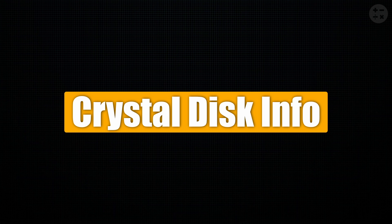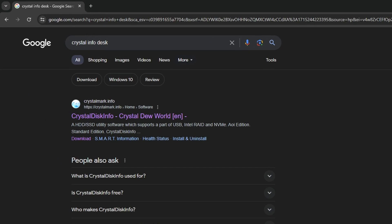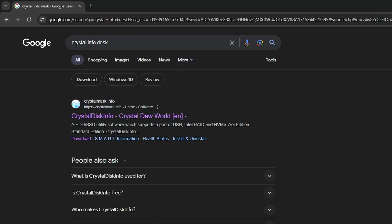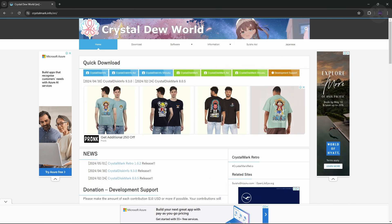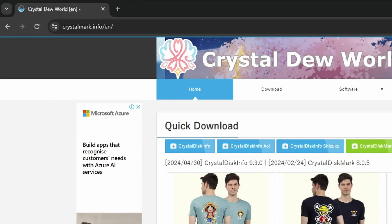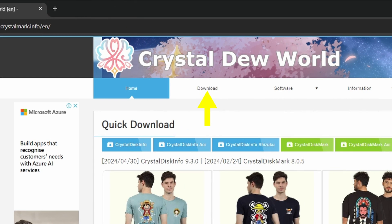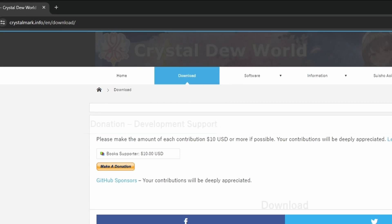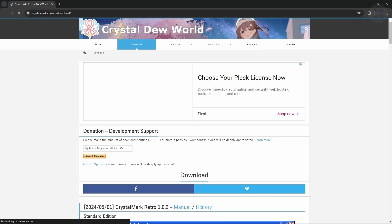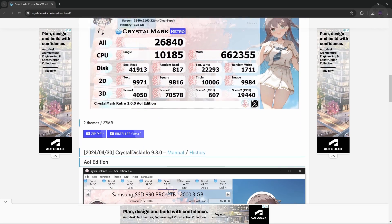To download CrystalDiskInfo, go to Google. Now search for CrystalDiskInfo and click on the first link, or you can directly go to this website. Next, go to downloads and download the standard version.